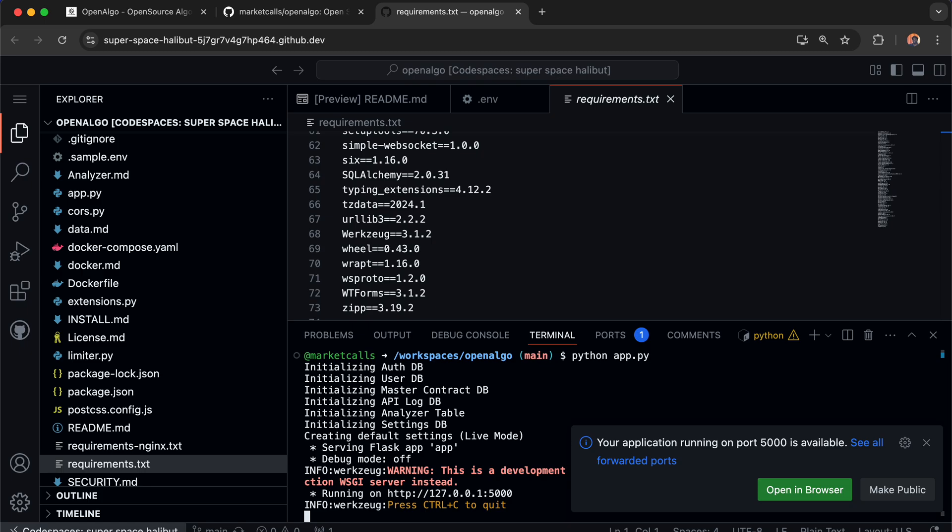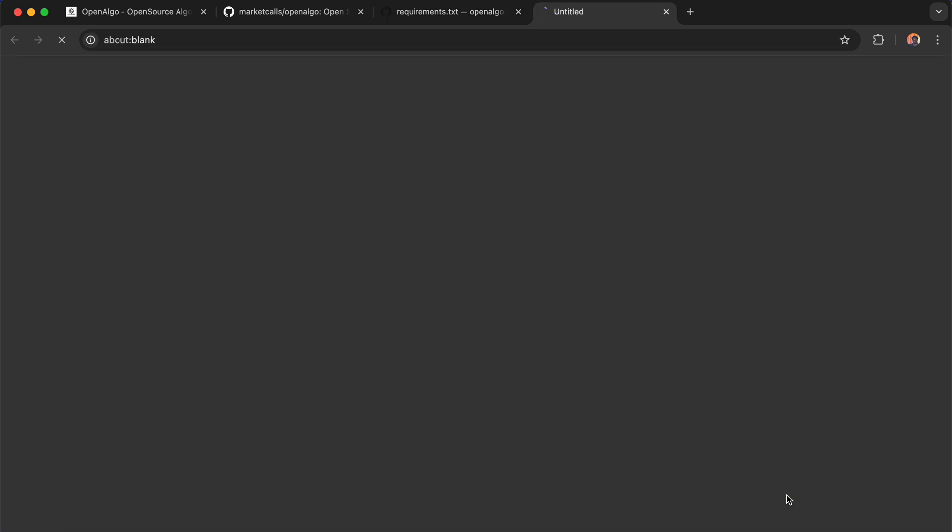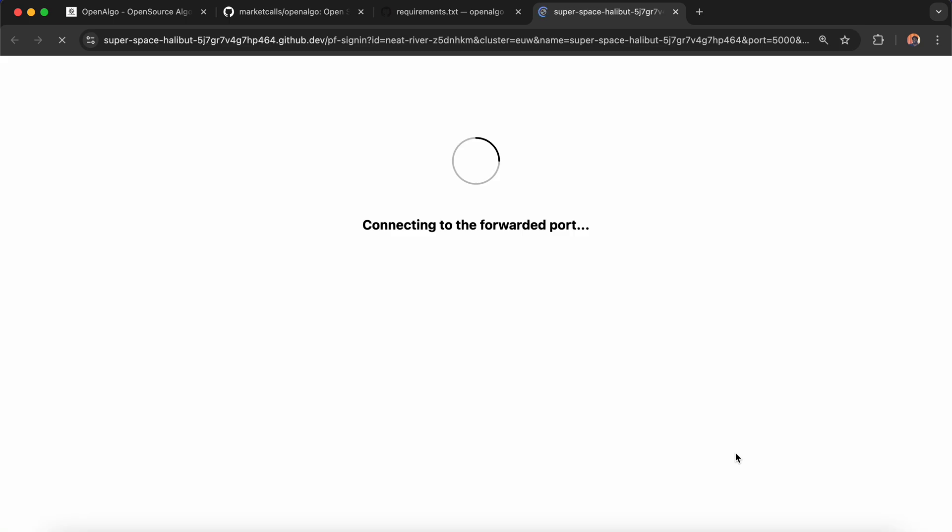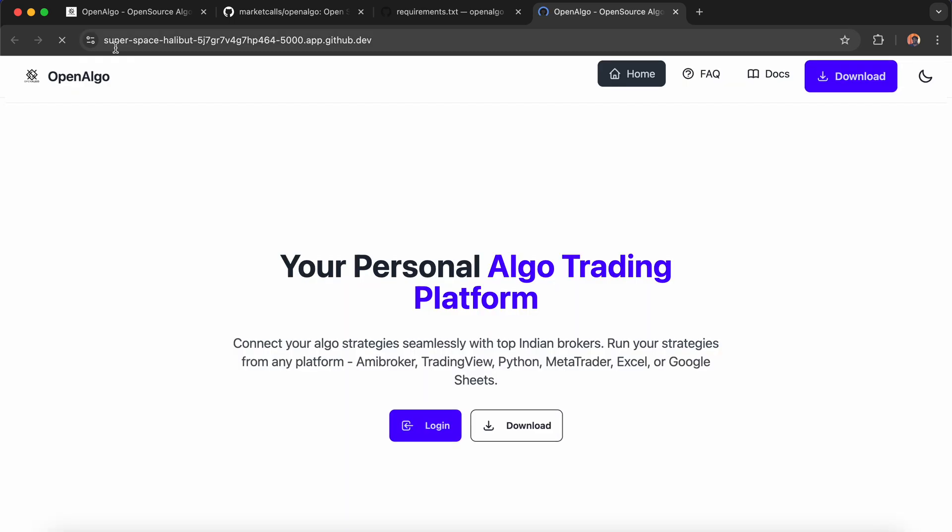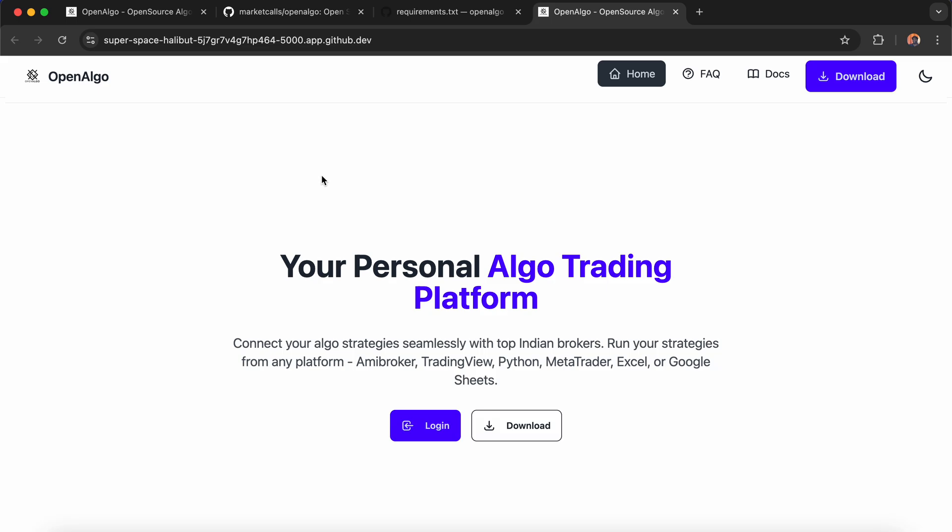Flask usually runs on port 5000. When I click Open in Browser, it does port forwarding and launches OpenAlgo in a separate cloud domain. It creates a dynamic name like 'super space halibut' and you can see that OpenAlgo is now running in the cloud.